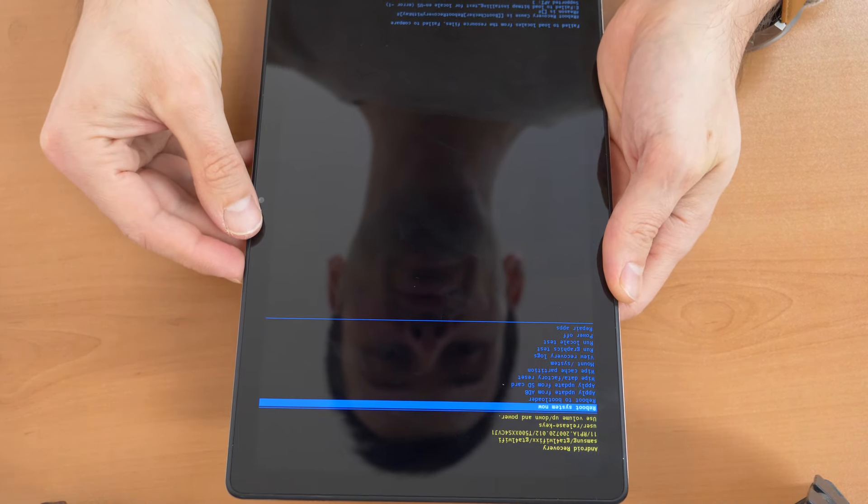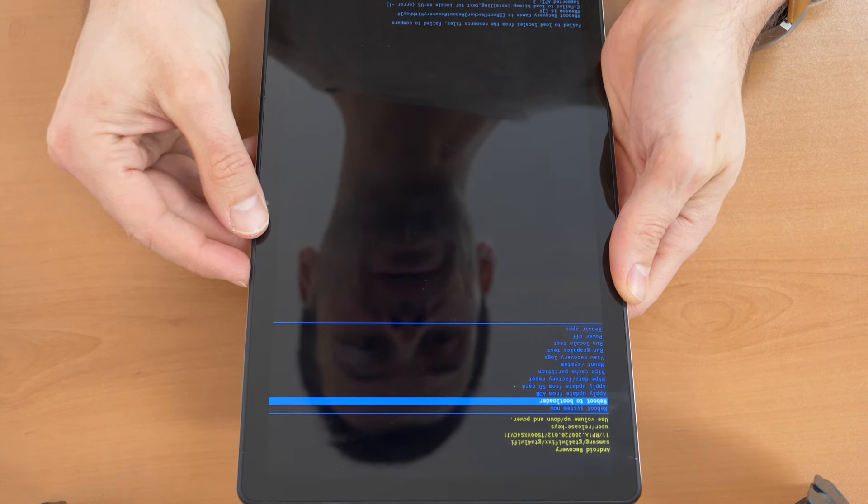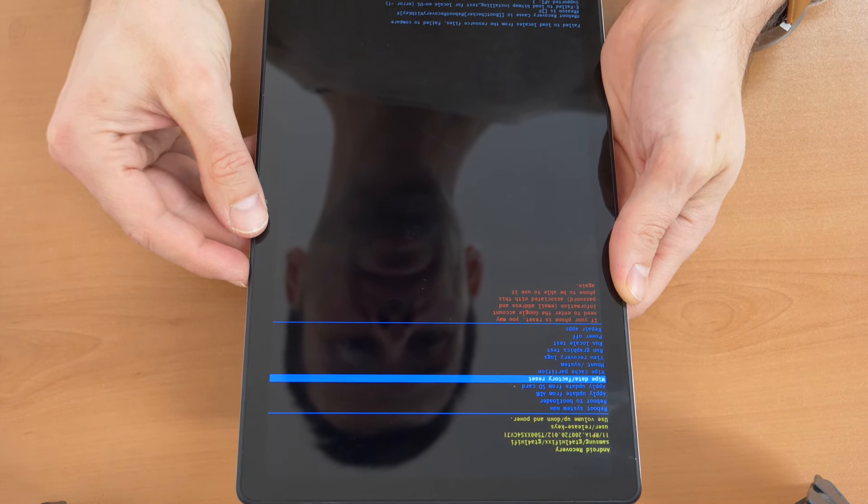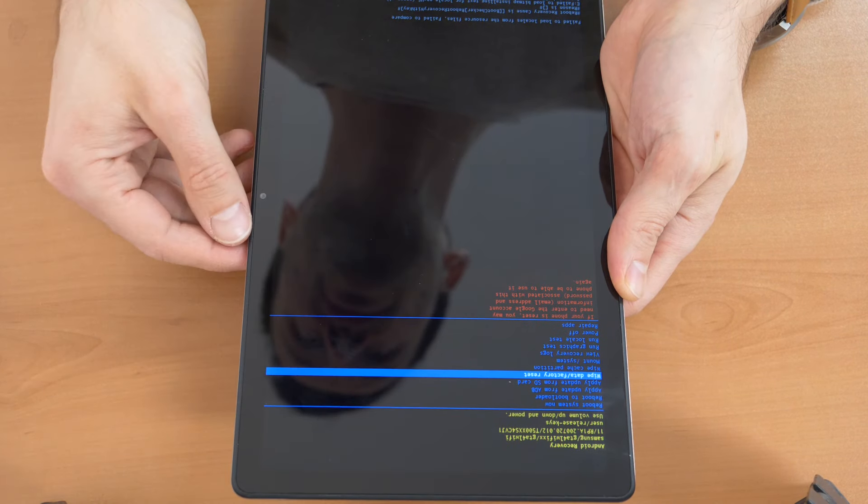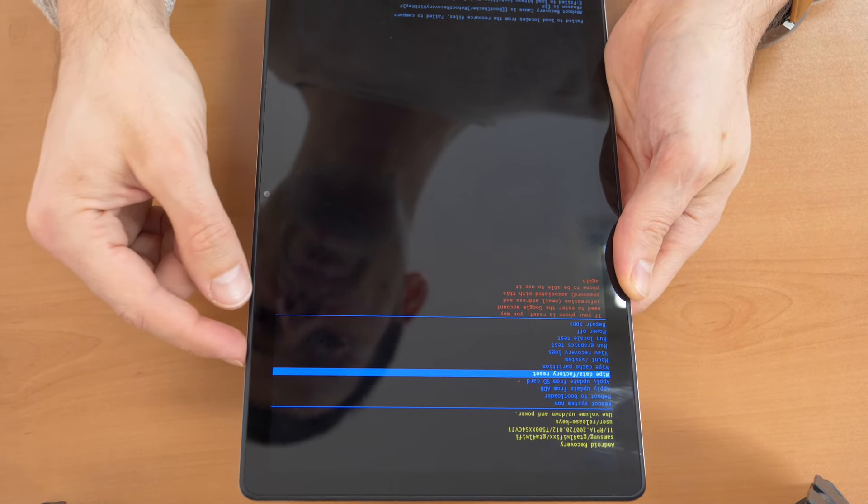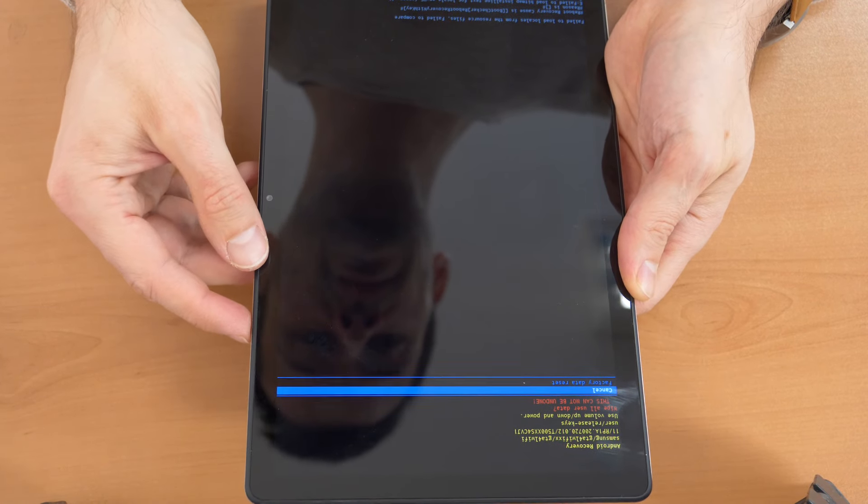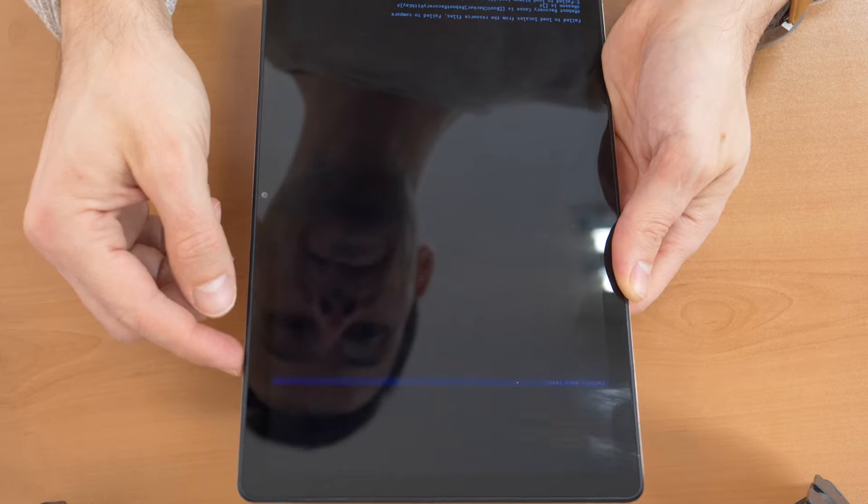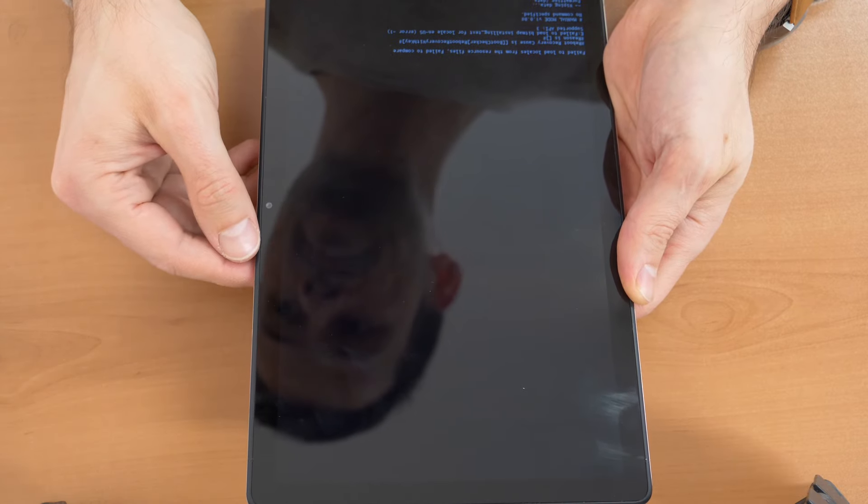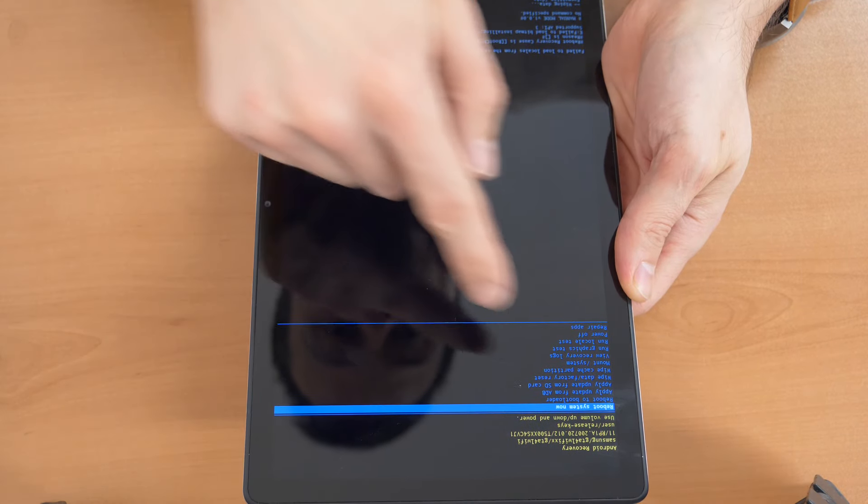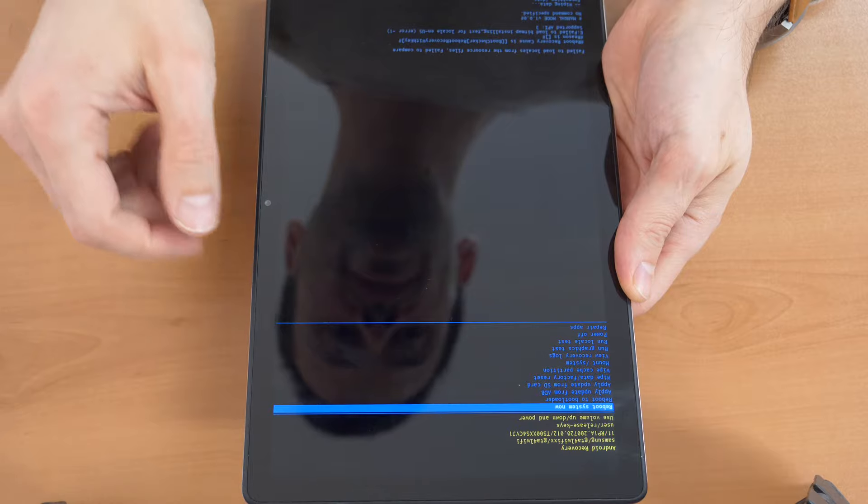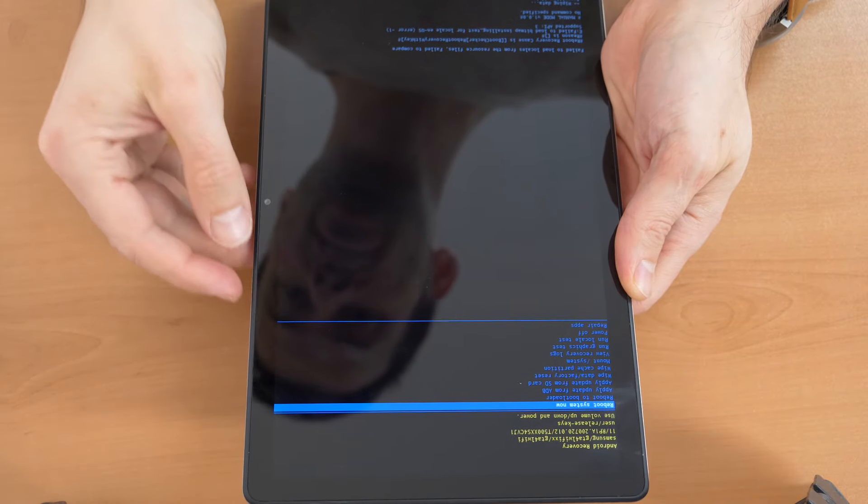Then you go down with the volume down buttons and choose 'wipe data factory reset.' Confirm with the power button, and again down to 'factory data reset' and confirm. So you wait and then you can choose 'reboot system now.'